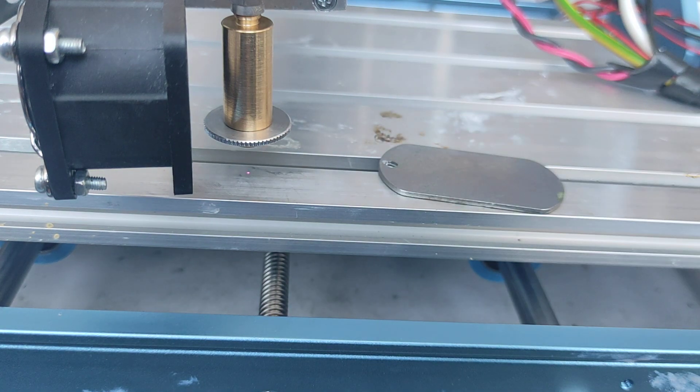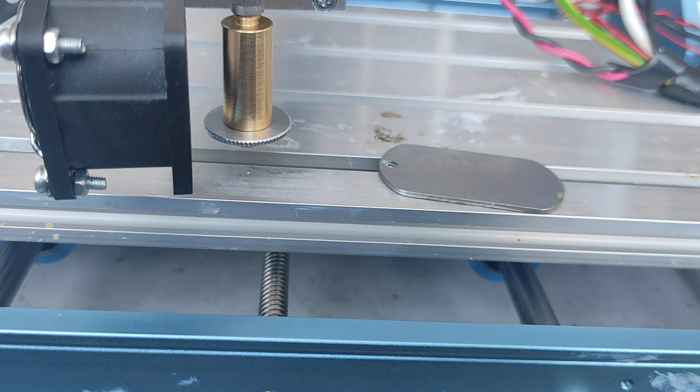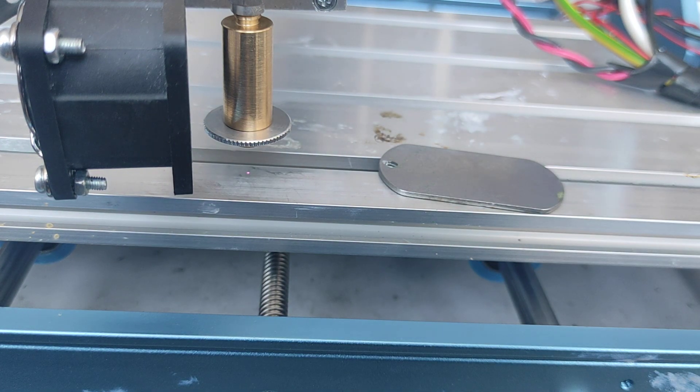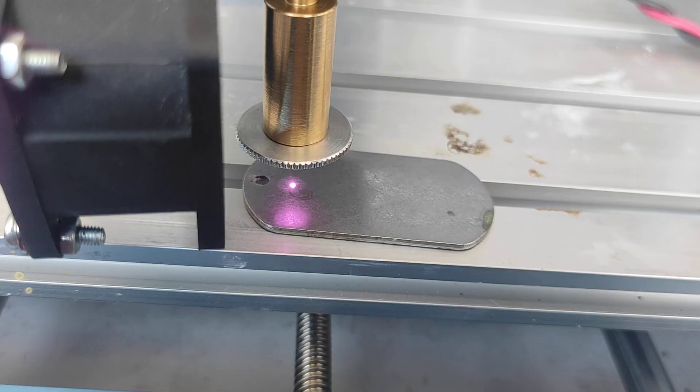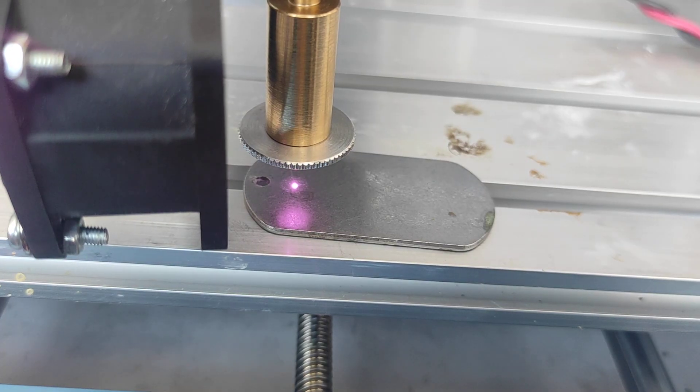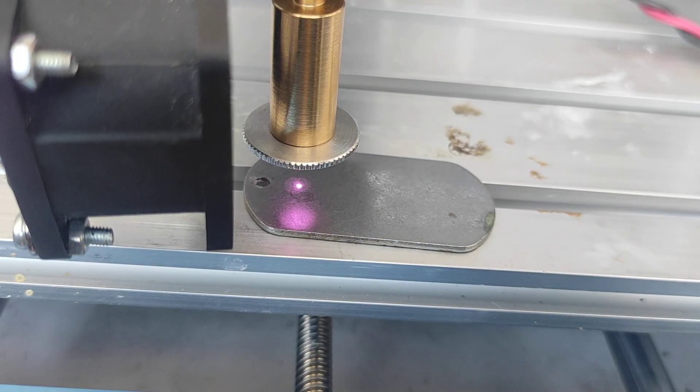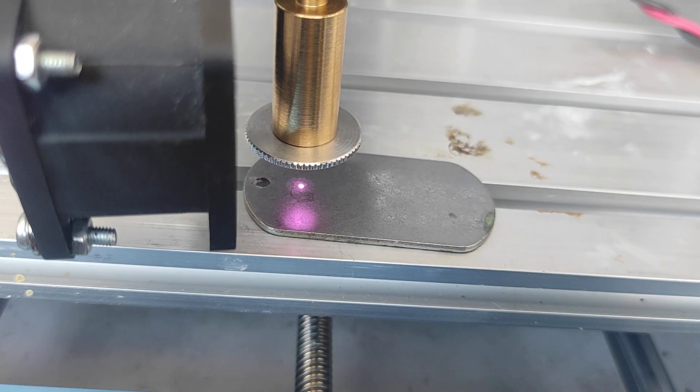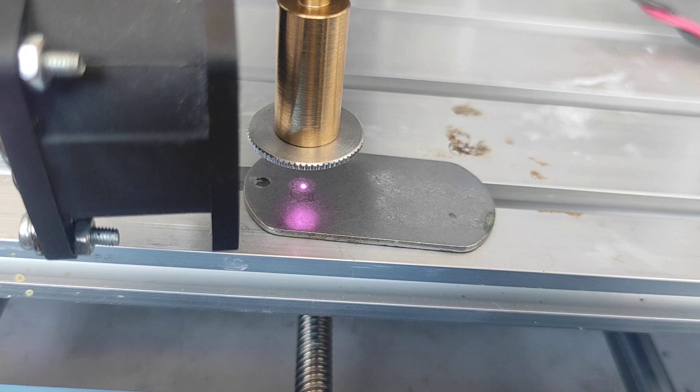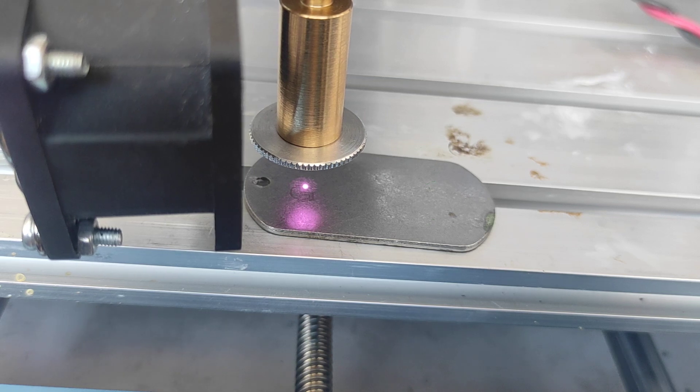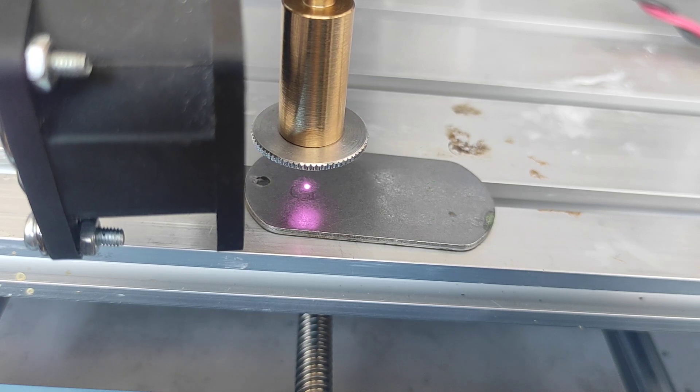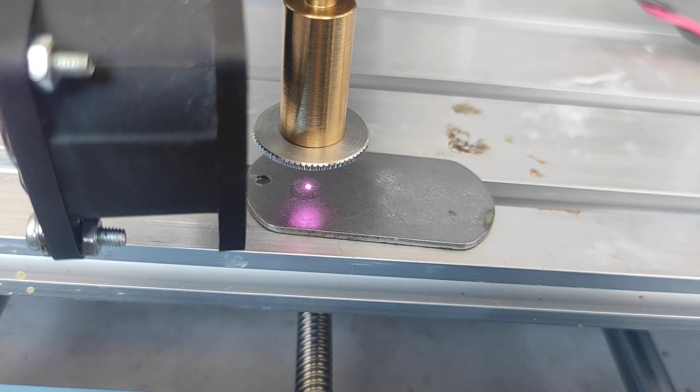So diode lasers with 445 nanometers can be used. Let's do using our infrared laser. So we use the same parameters, 25 millimeters per minute and 99% power.